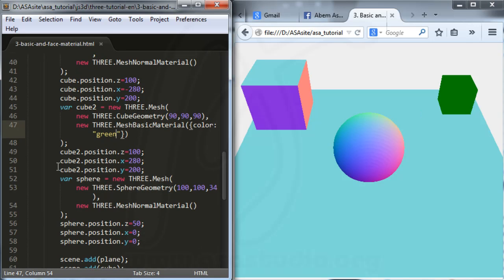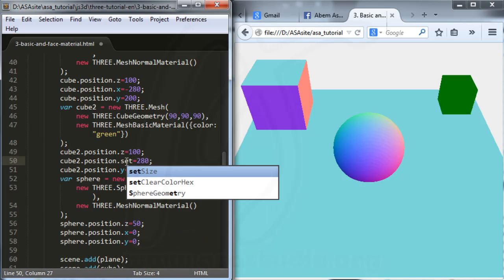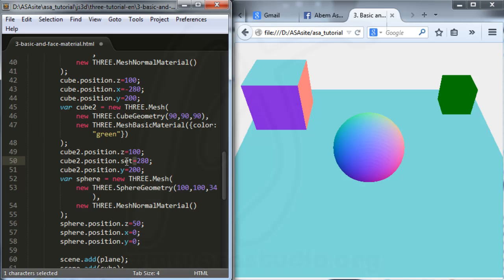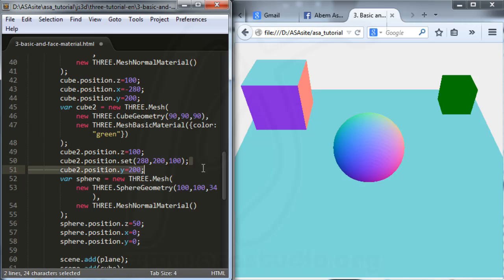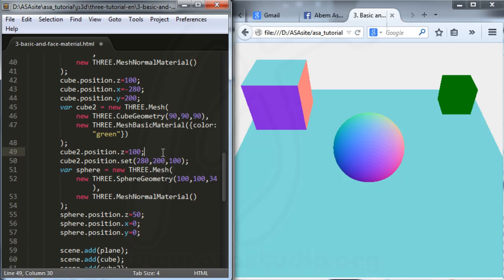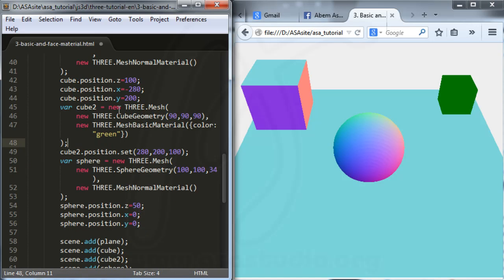Here I have cube 2, and I change the position here with set, and I need the values: x, and comma, y 200, and z 100. I don't have this yet, so in cube 2 I set the position.